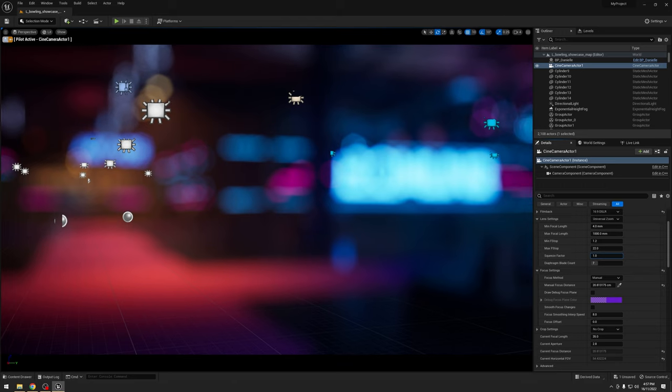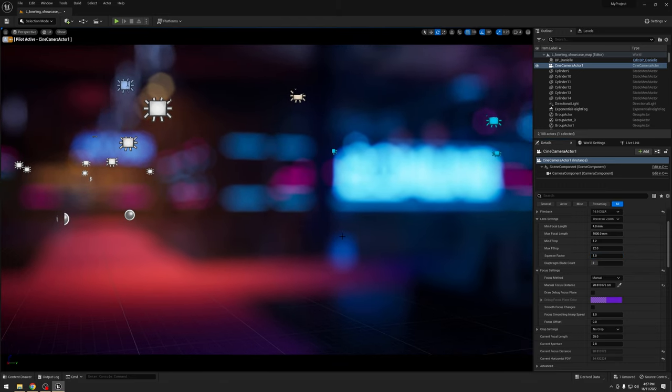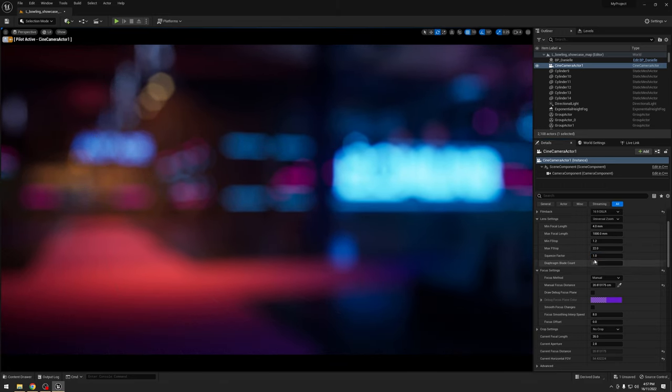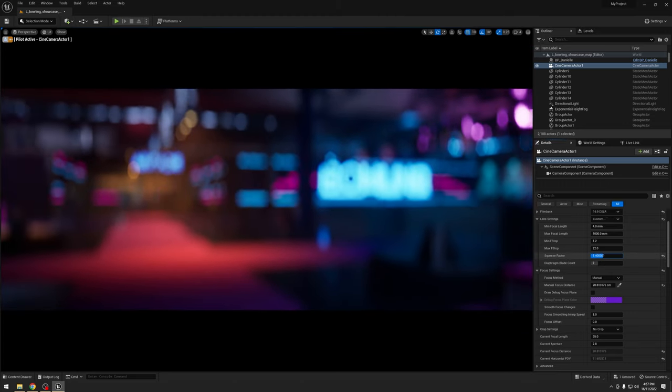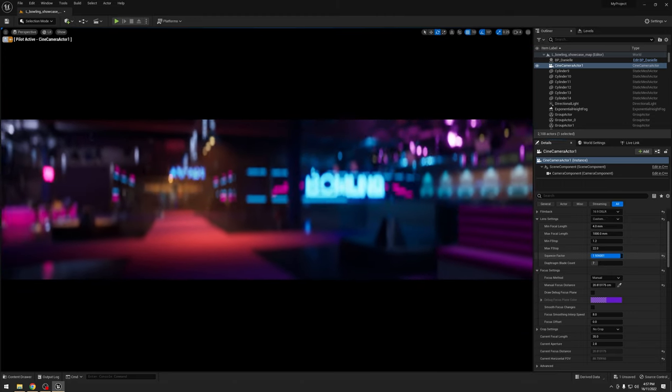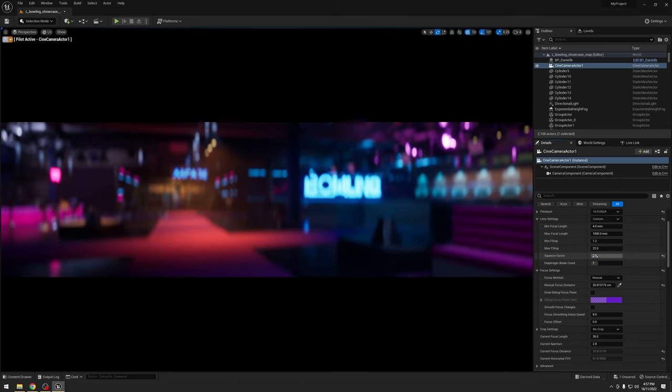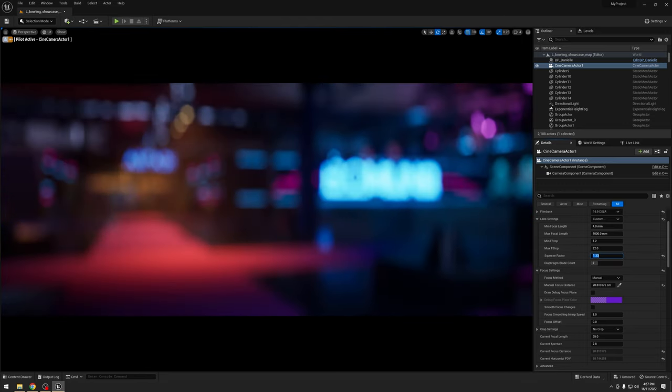So circle bokeh, and let me hide those. There we go circle. And now we get the anamorphic bokeh. For this sensor would be accurate like that.